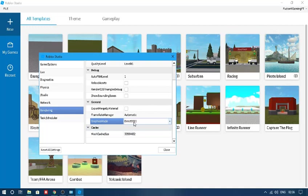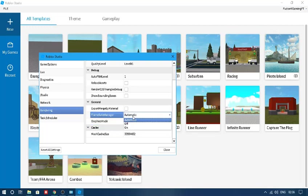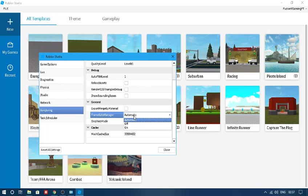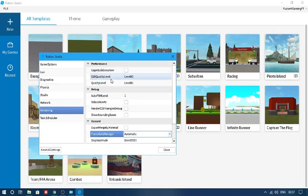Now Frame Rate Manager, you can put it on automatic. It doesn't really matter, to be honest.